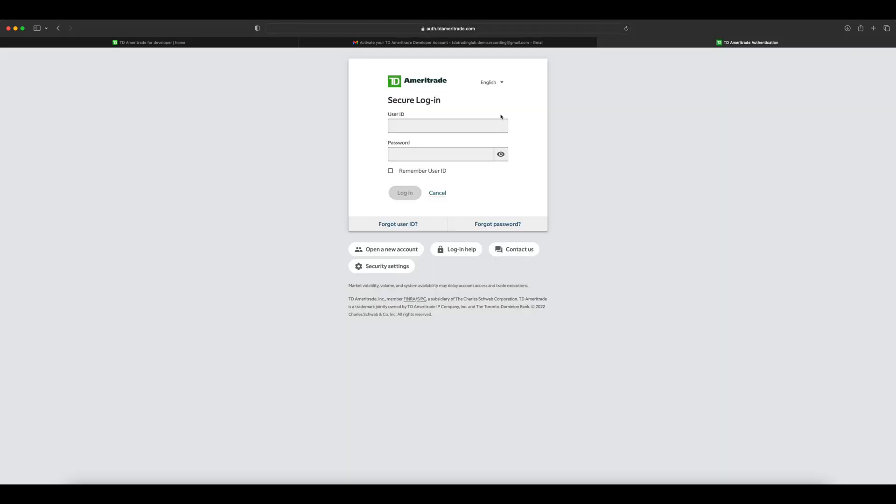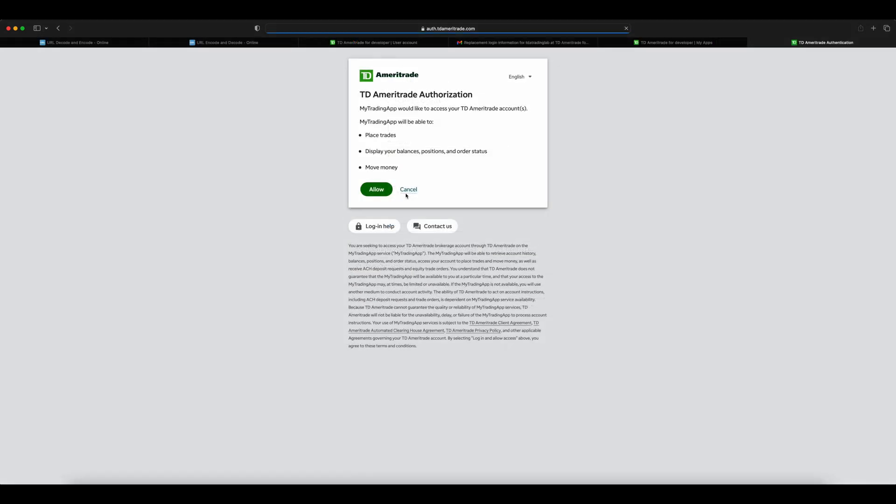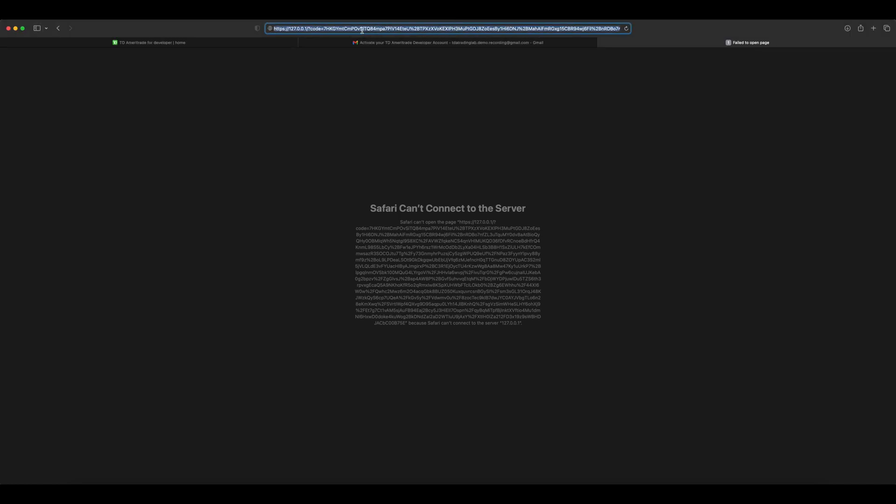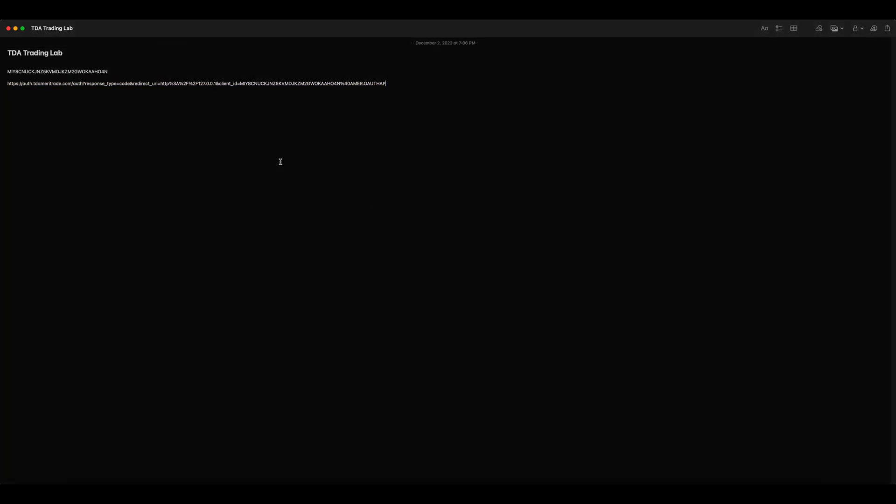This will take you to the login page of your TD Ameritrade account. This is your brokerage account login. Once logged in, it will ask permission to allow access to your app. Click allow. This will show something like this. Nothing to worry—it's working as expected. All we need here is the code. Copy the code to the notepad.